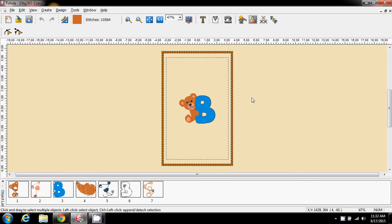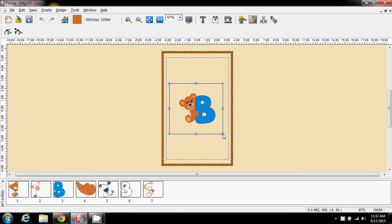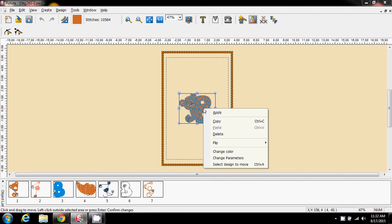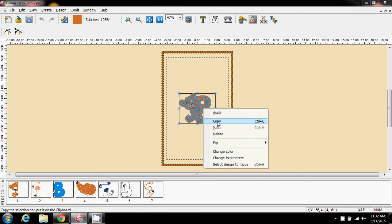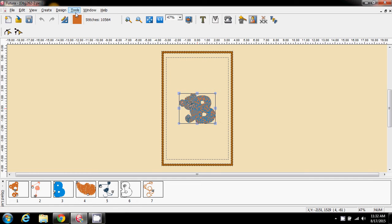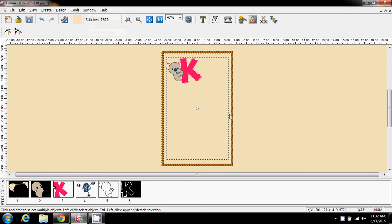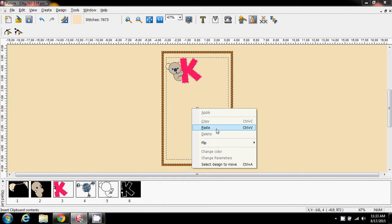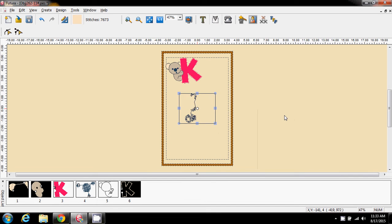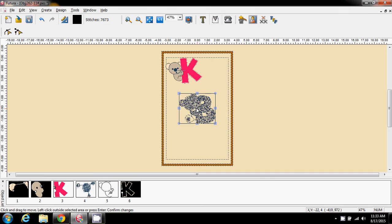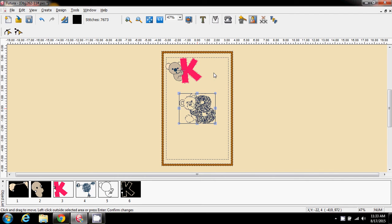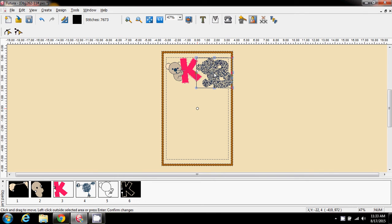All I do now is highlight the B, right mouse click and go to copy. Then I go to my window with the K in it, right mouse click and paste, and there I have my B on the screen. I'm going to drag it and move it so I've got the letters together.